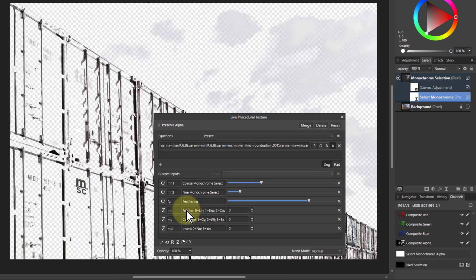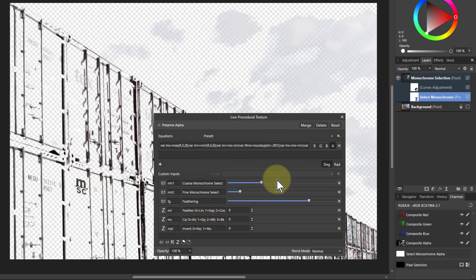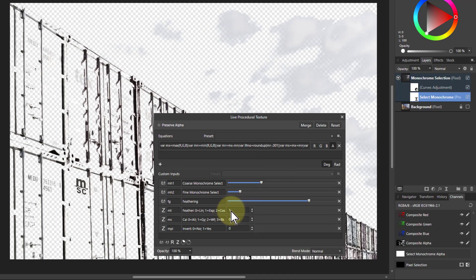The feather here lets you change the way that it is feathered. Here this is a linear one which is fairly continuous. If you roll the mouse wheel over this, it'll change the number.